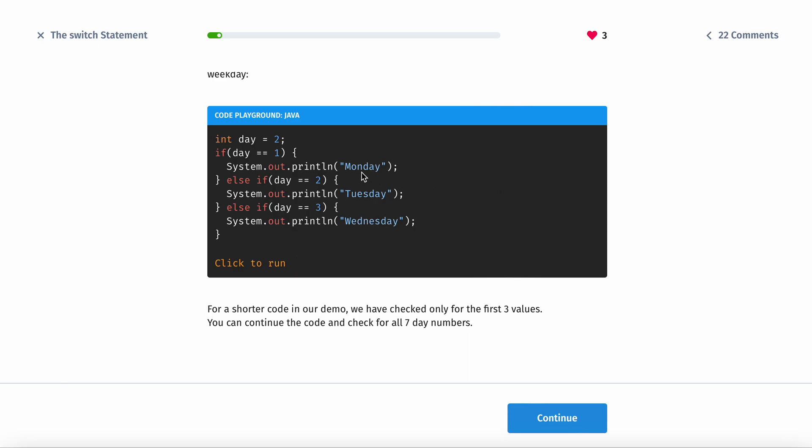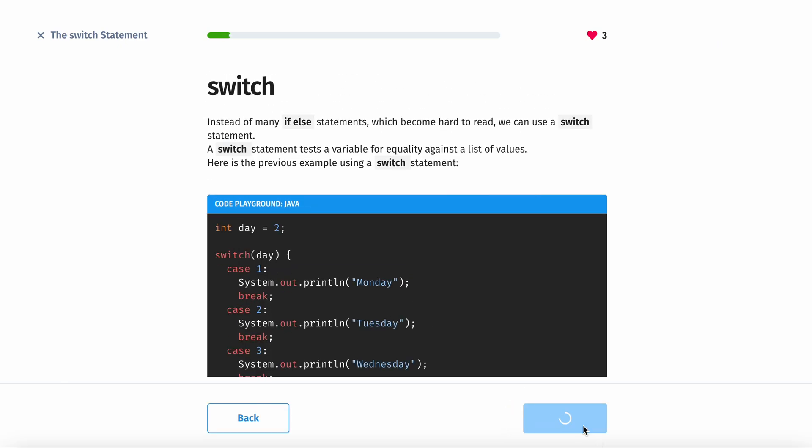So if we get an input day, then we're going to output the day of the week. For example, one is Monday, two is Tuesday, etc. Then you would need about seven statements, typing the same redundant code seven times. Instead of the many if-else statements which become hard to read, we can use a switch.